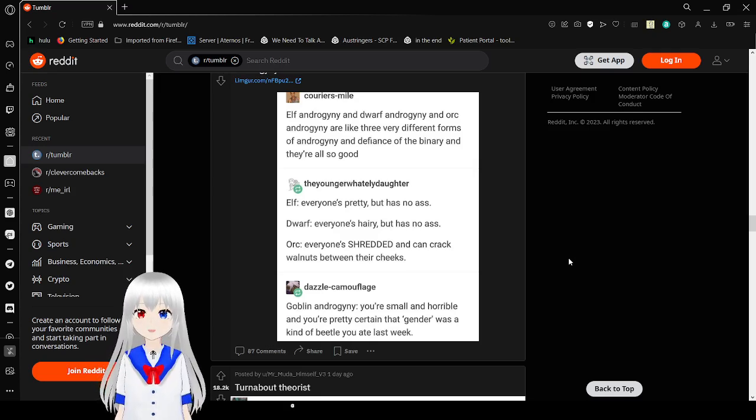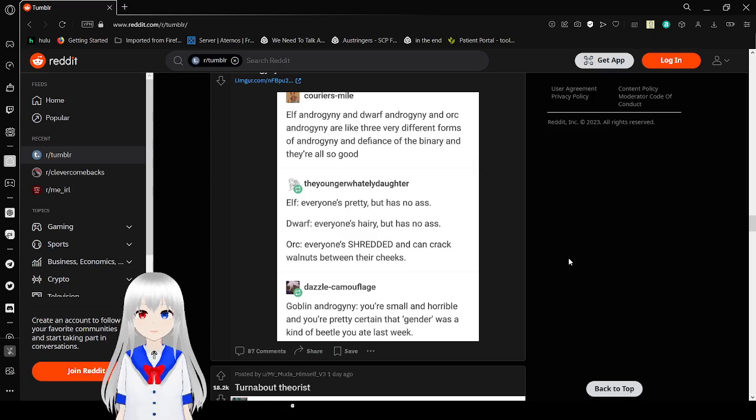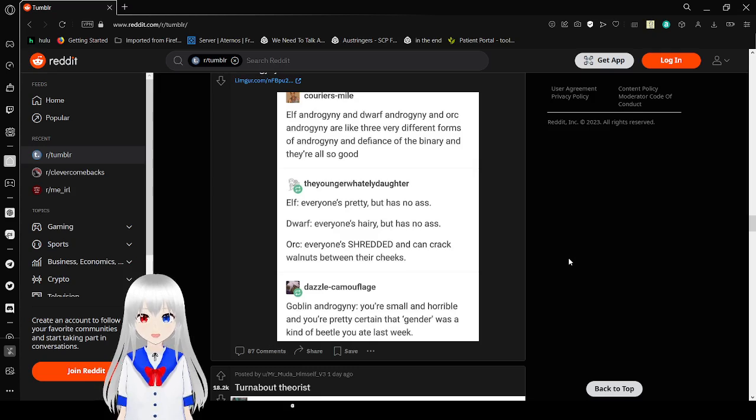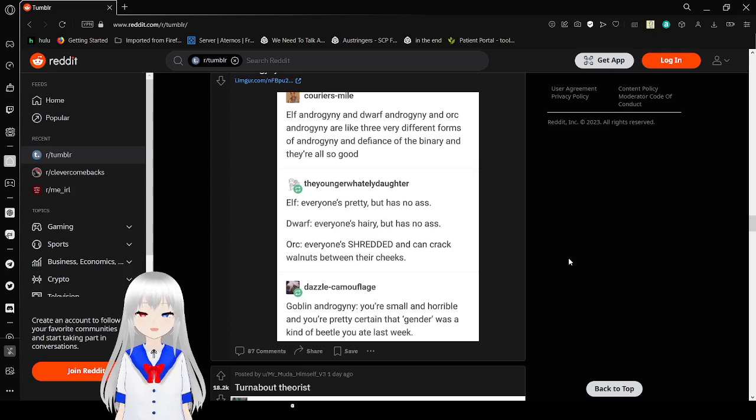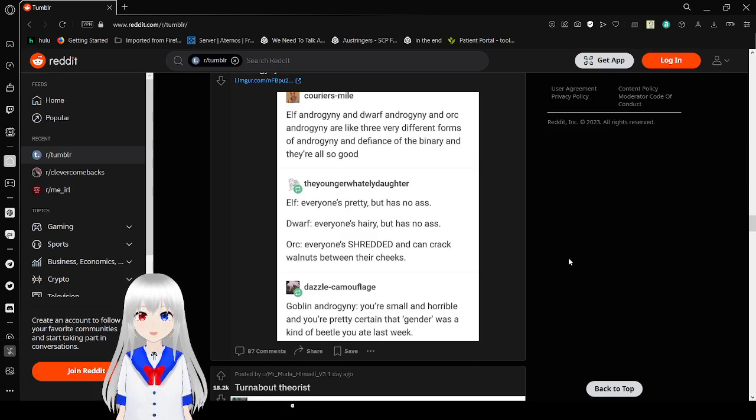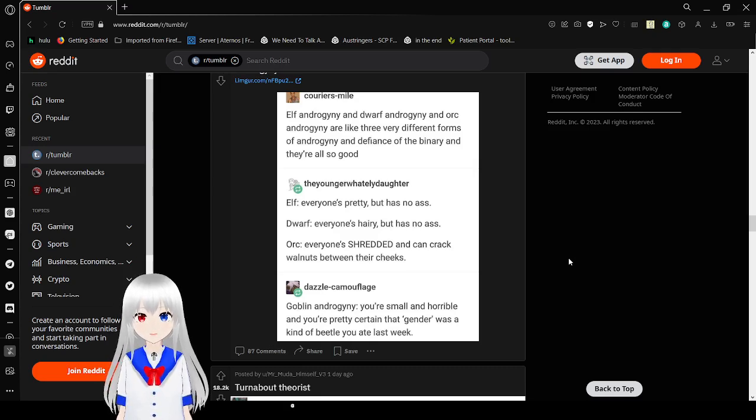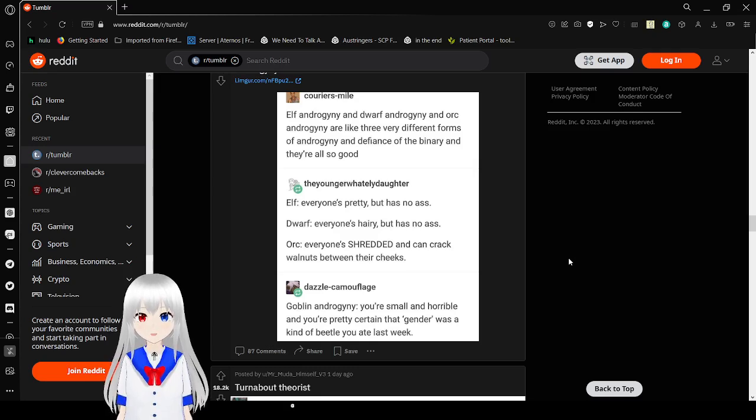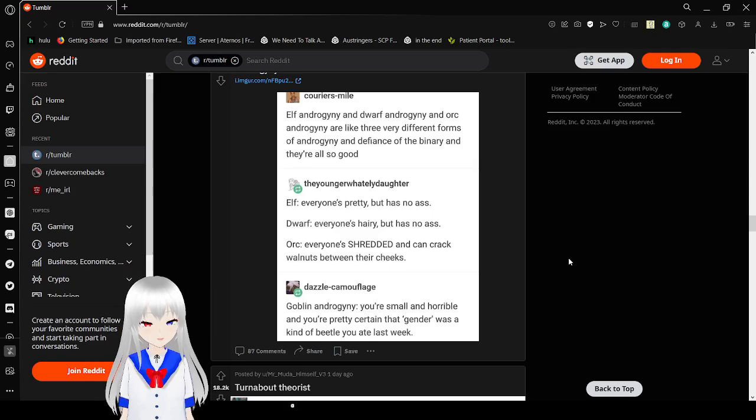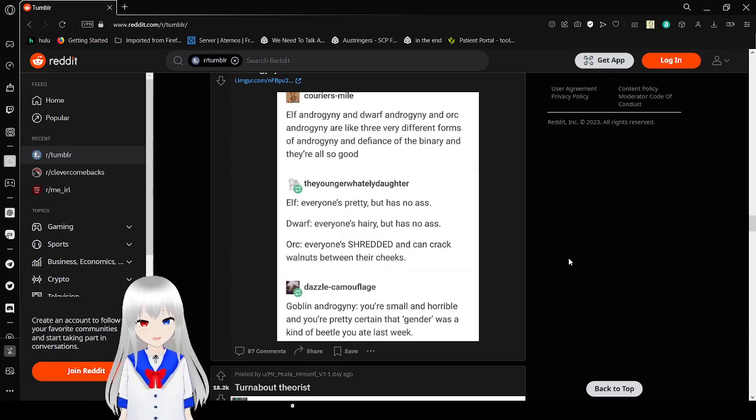Elf androgyny and dwarf androgyny and orc androgyny are like three very different forms of androgyny, and they find a variety and are also good. Elf, everyone's pretty but has no ass. Dwarf, everyone's hairy but has no ass. Orc, everyone's shredded and can crack walnuts between their cheeks. Goblin androgyny, you're small and horrible and you're pretty certain that gender was the kind of fae you ate last week.